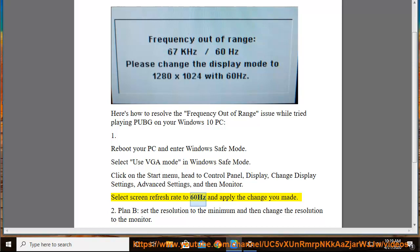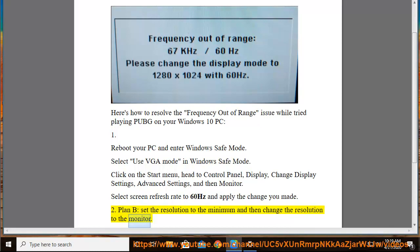Select Screen Refresh Rate in Hertz and apply the change you made. For Plan B, set the resolution to the minimum and then change the resolution to match your monitor.